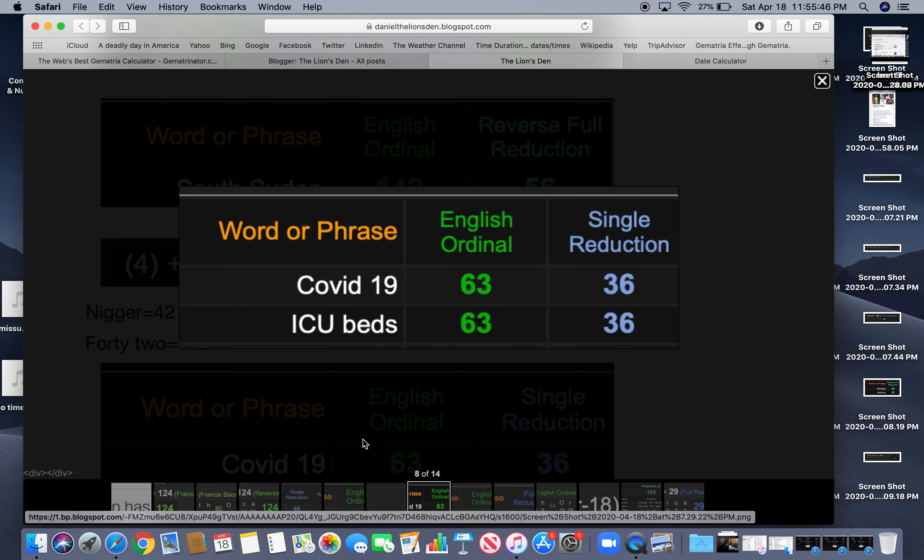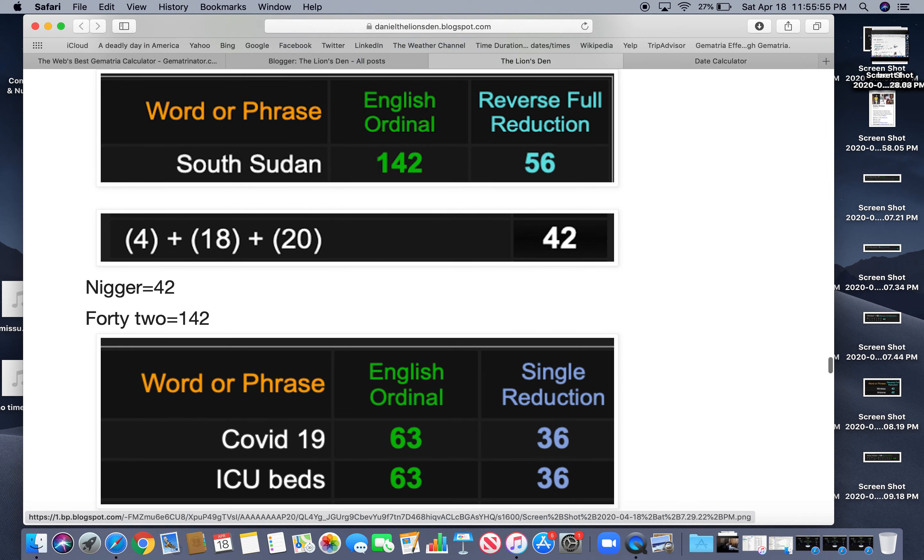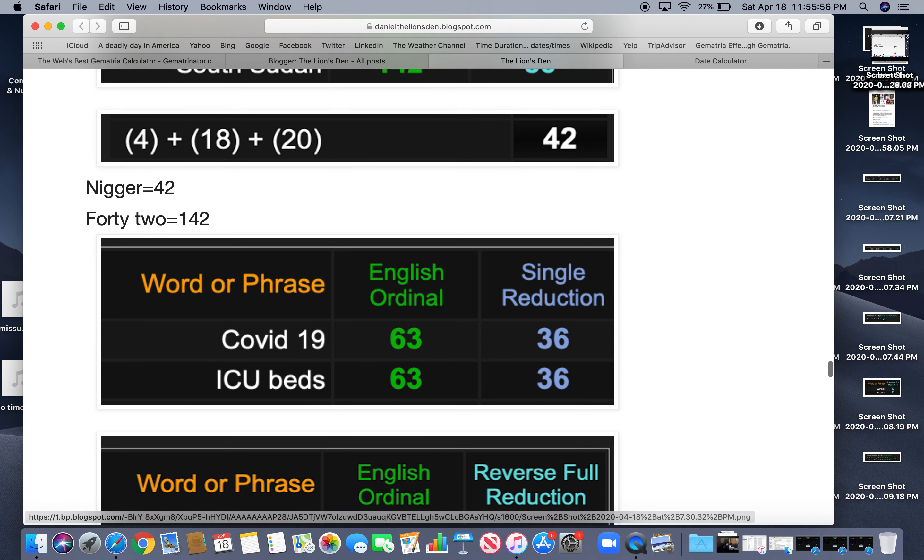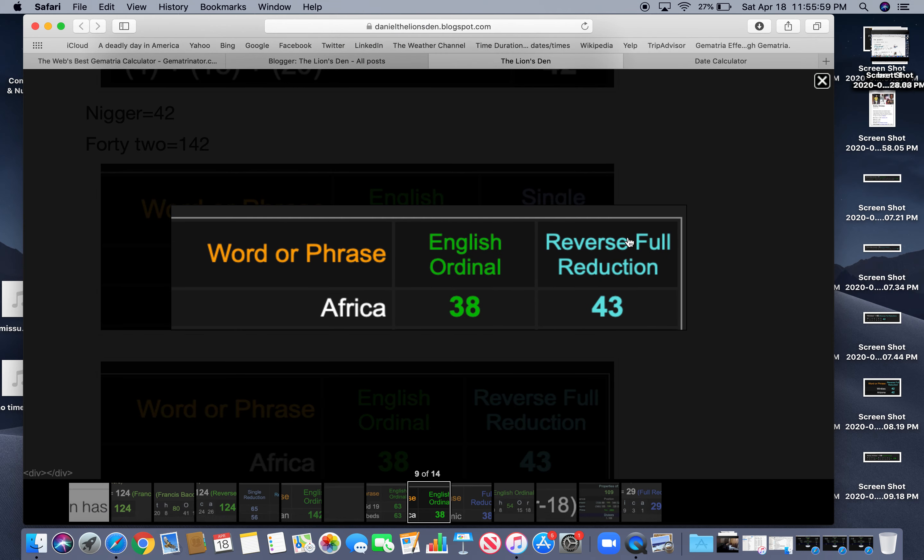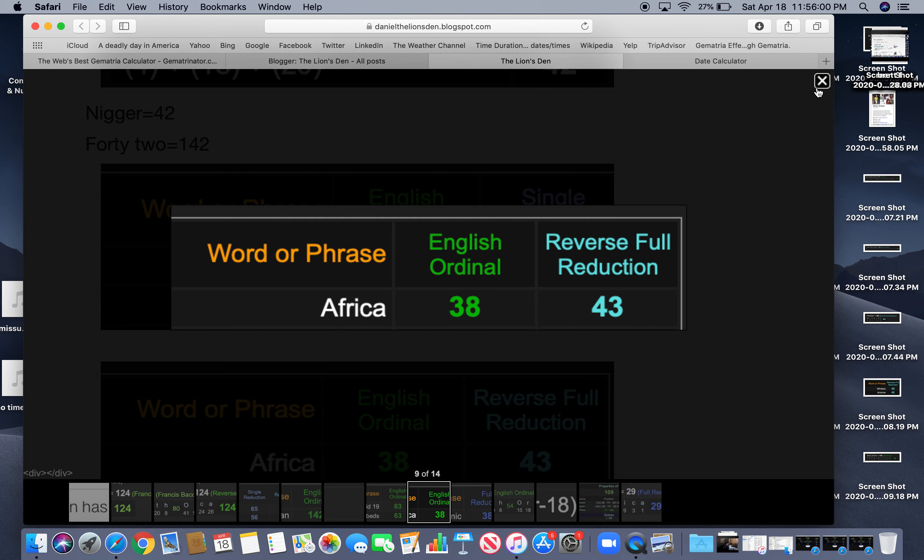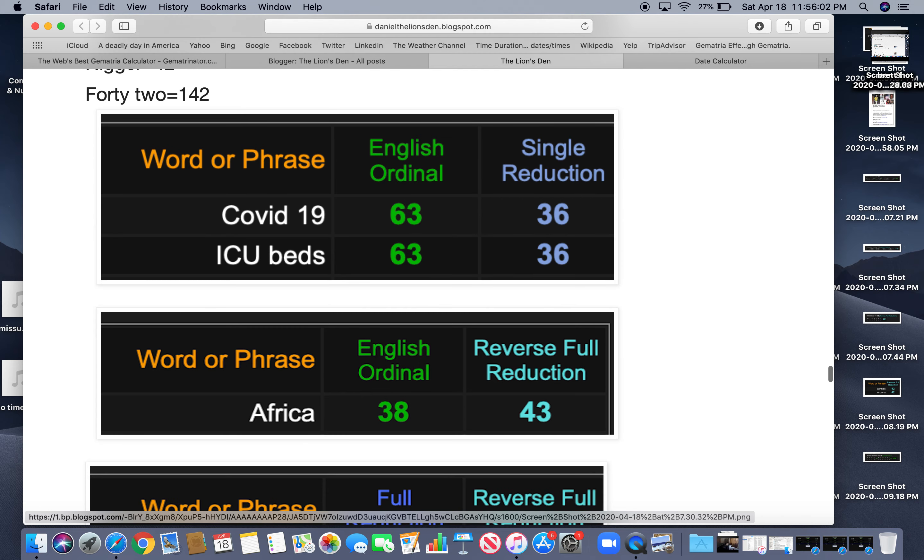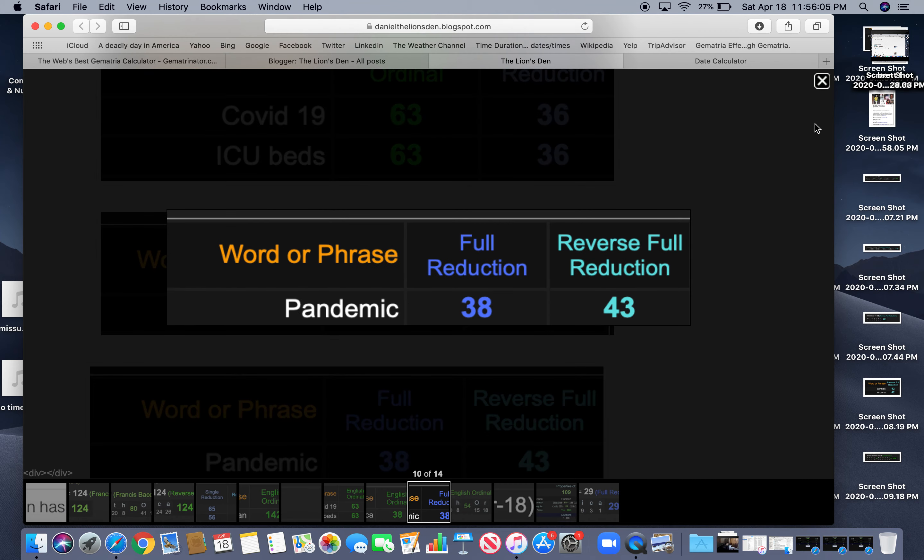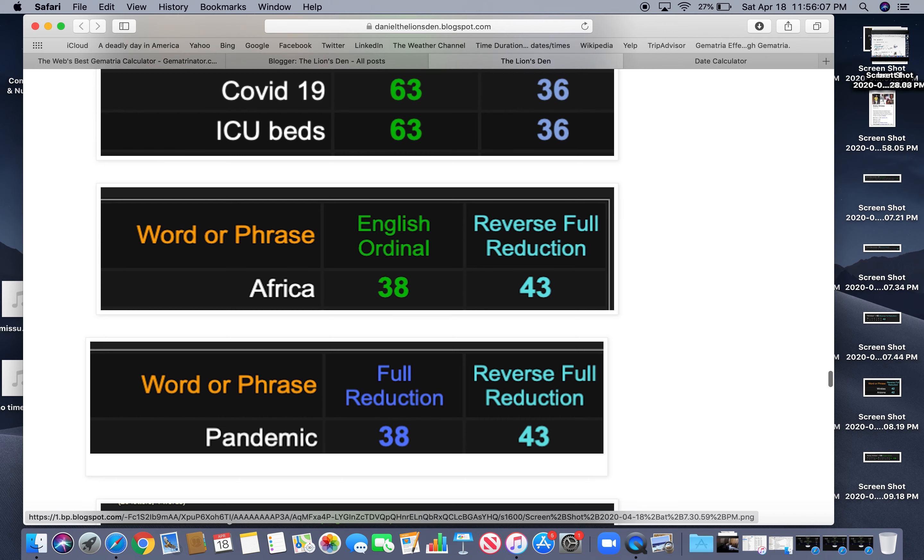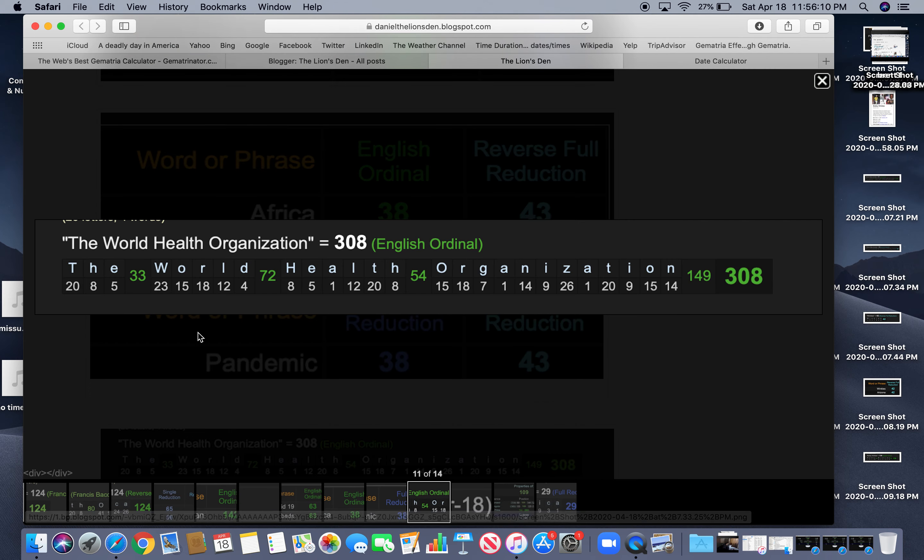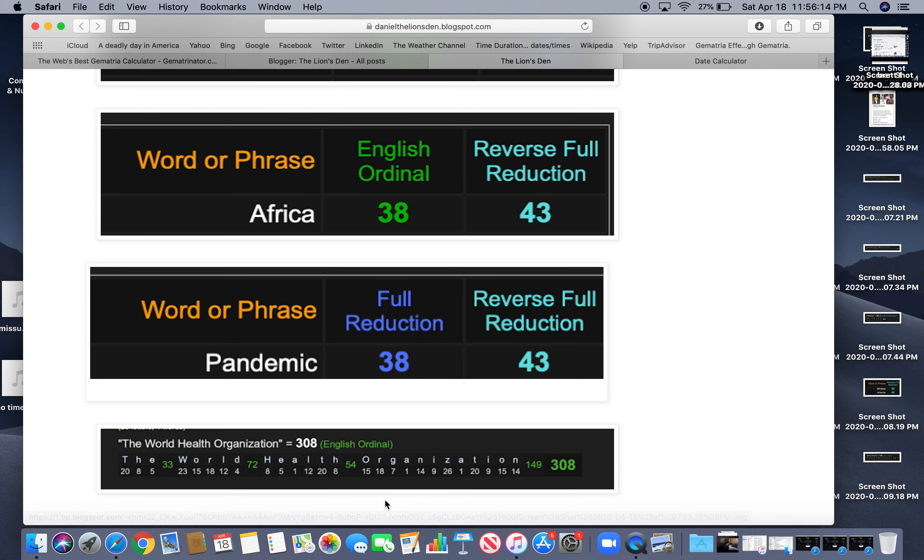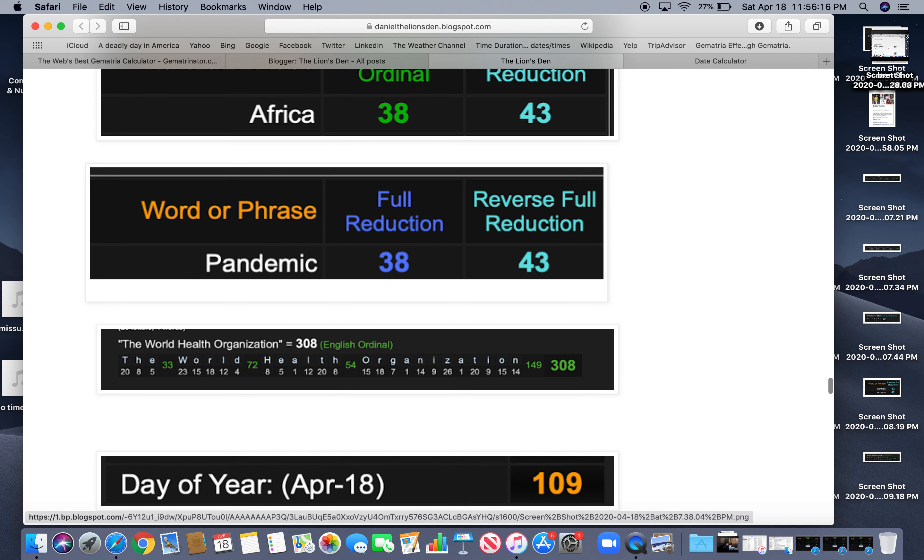So COVID-19, and they're talking about ICU beds, both 63 and 36. Same ciphers. Another coincidence. Africa equals 38 and 43. Seeing these numbers time and time again. Pandemic. 38 and 43. The World Health Organization equals 308. Or 38, like murder, death, killing.